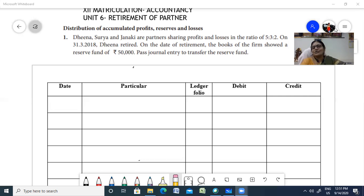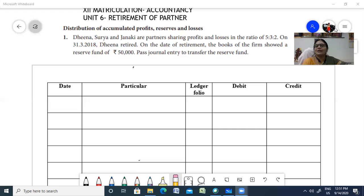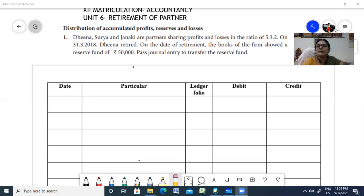A new firm is reconstituted and the old partner is going to leave with a new agreement. According to section 32, section 1 of the Indian Partnership Act of 1932, a partner can retire from the firm with the consent of all the partners, or by an express agreement from the other partners, or if the partnership is at will, he can give a notice stating his intention to leave the firm.